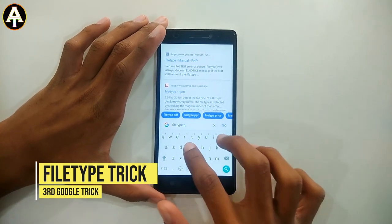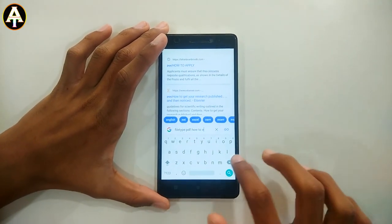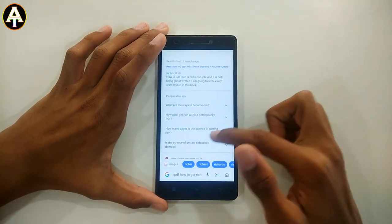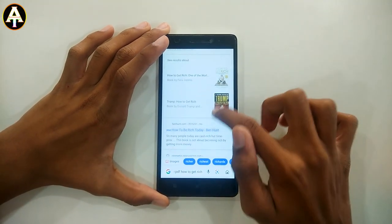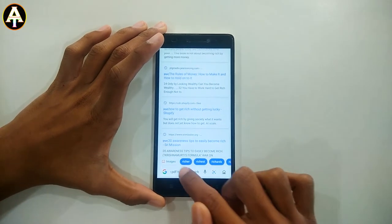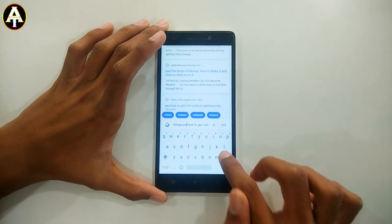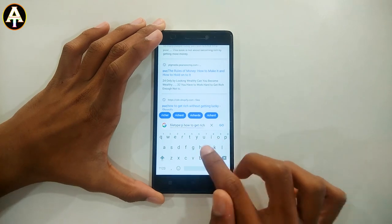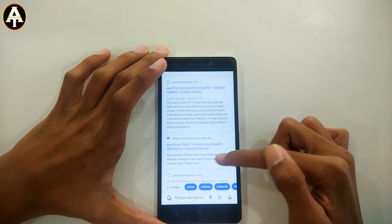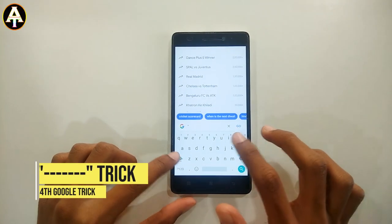The third trick is called the filetype trick. In the Google search bar, type 'filetype:pdf how to get rich'. By doing this you will get PDF versions of books on that topic. Or you can use 'filetype:doc' and you will get the Word document version, so you can enjoy whichever book you wanted.